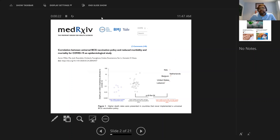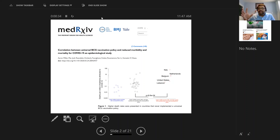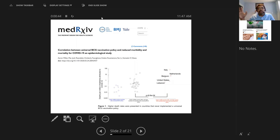They've taken BCG vaccination policies across multiple countries from the World BCG Atlas, which my team curates, and then COVID data from publicly available sources, and they do a correlation analysis. Do countries that give BCG universally have lower rates of COVID and COVID deaths than those that don't give BCG? And apparently, there is a correlation here.